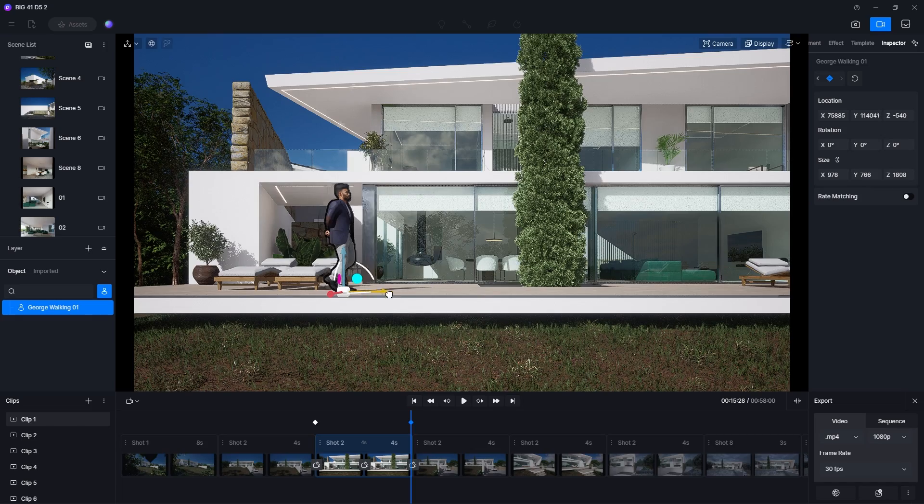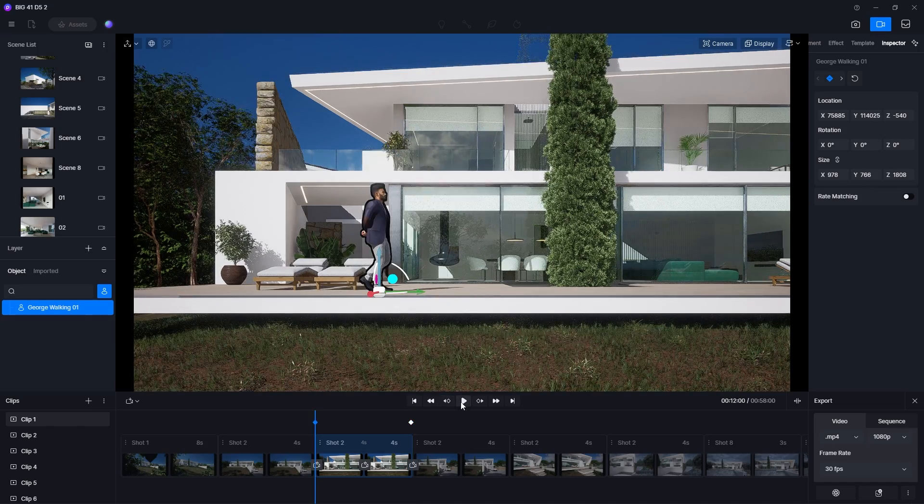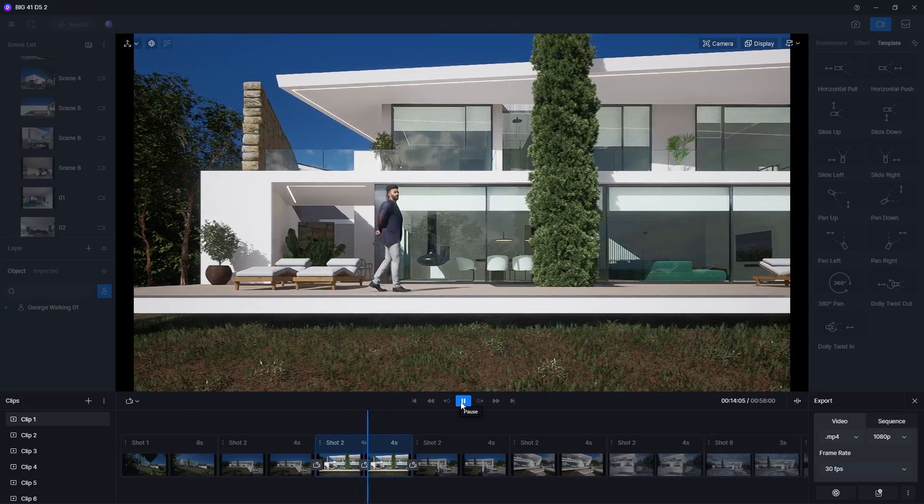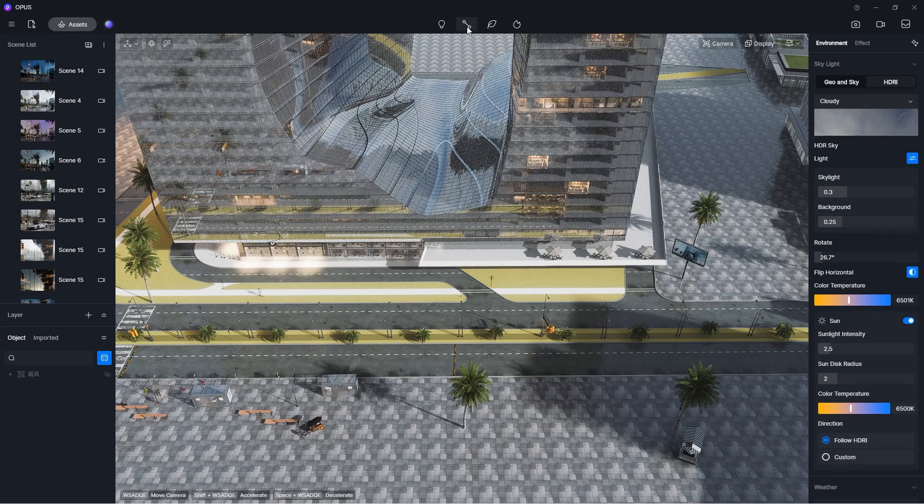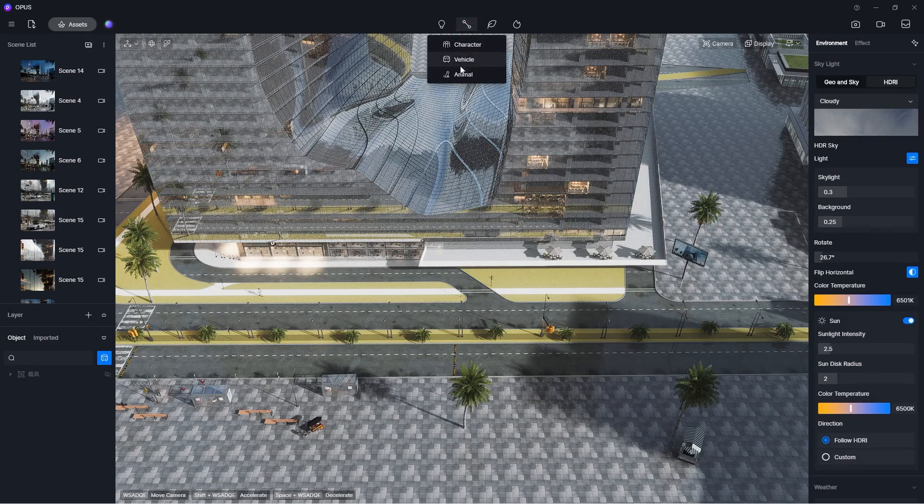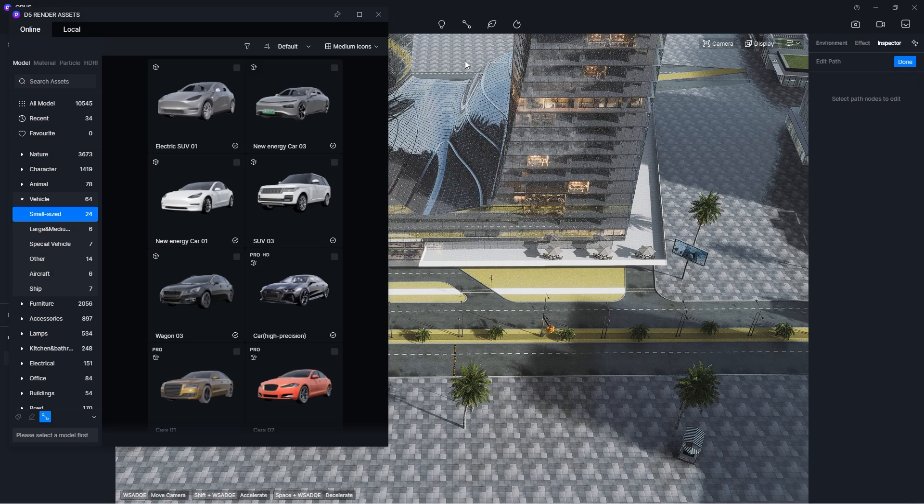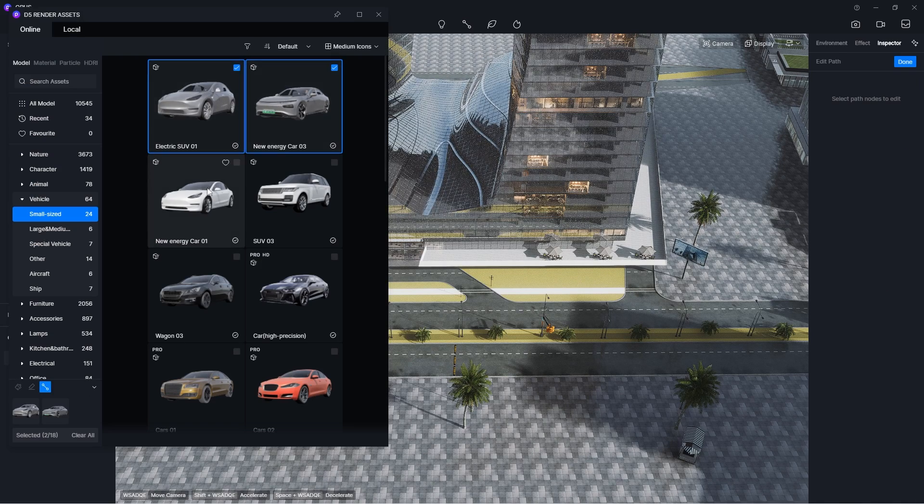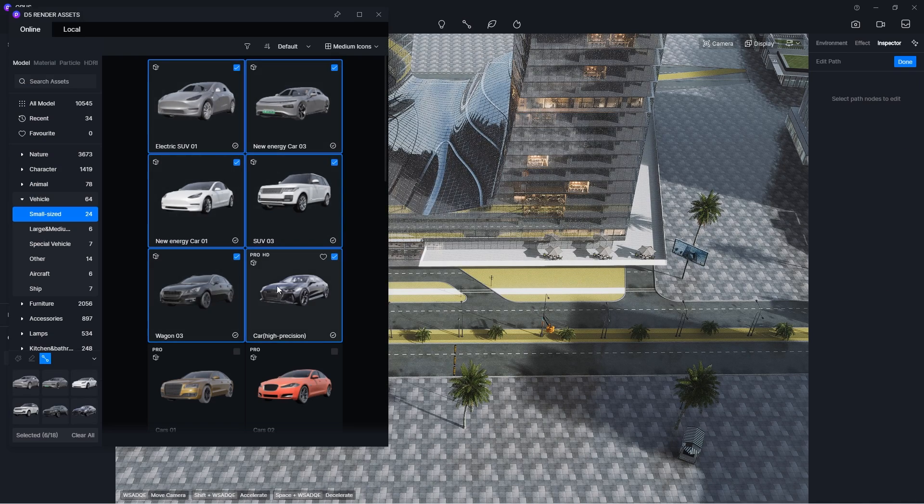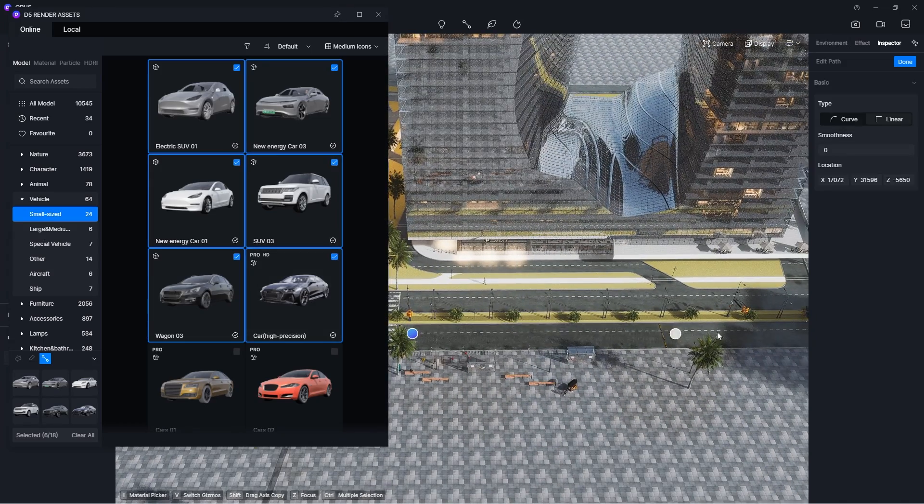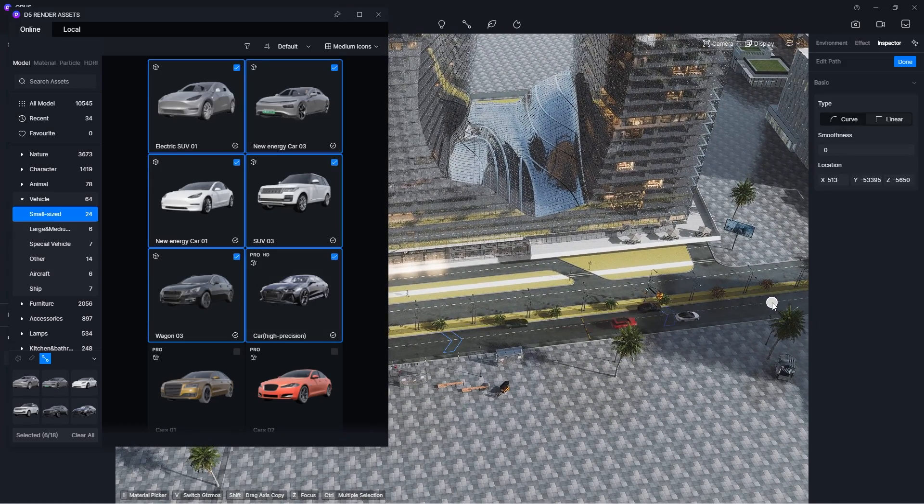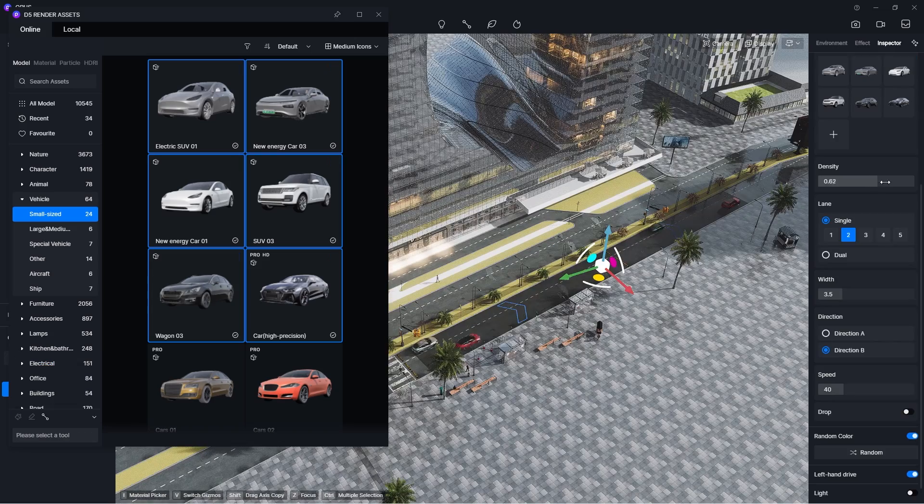For animating people and vehicles, you can animate them manually with keyframes, or you can use the animation path. First select the path tool and select which category of asset you want to add to your model. I will create a vehicle path. Then I can select which vehicles I want to add to the path. Now I can draw the path with left click and I can use right click to finish and press done.